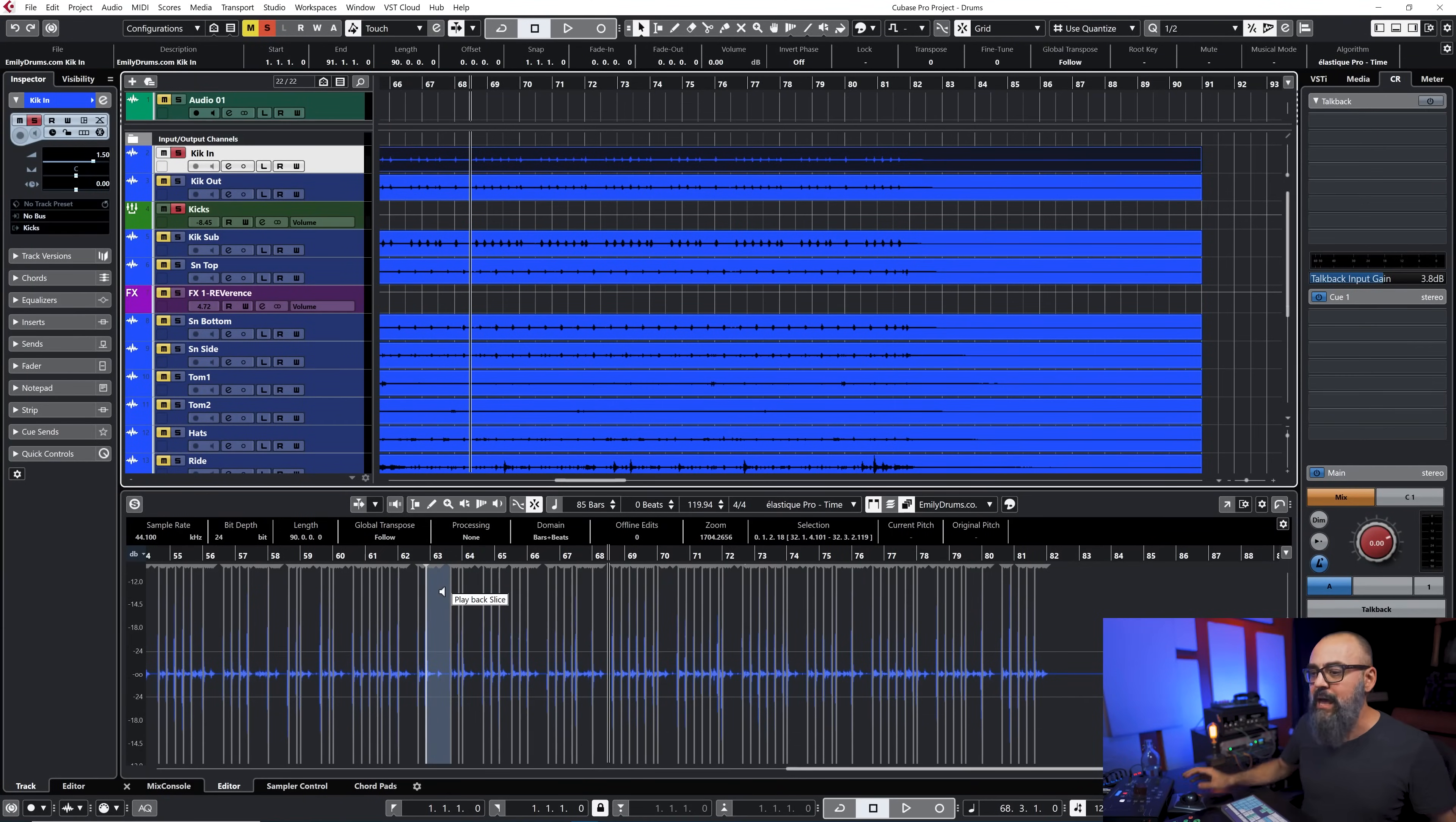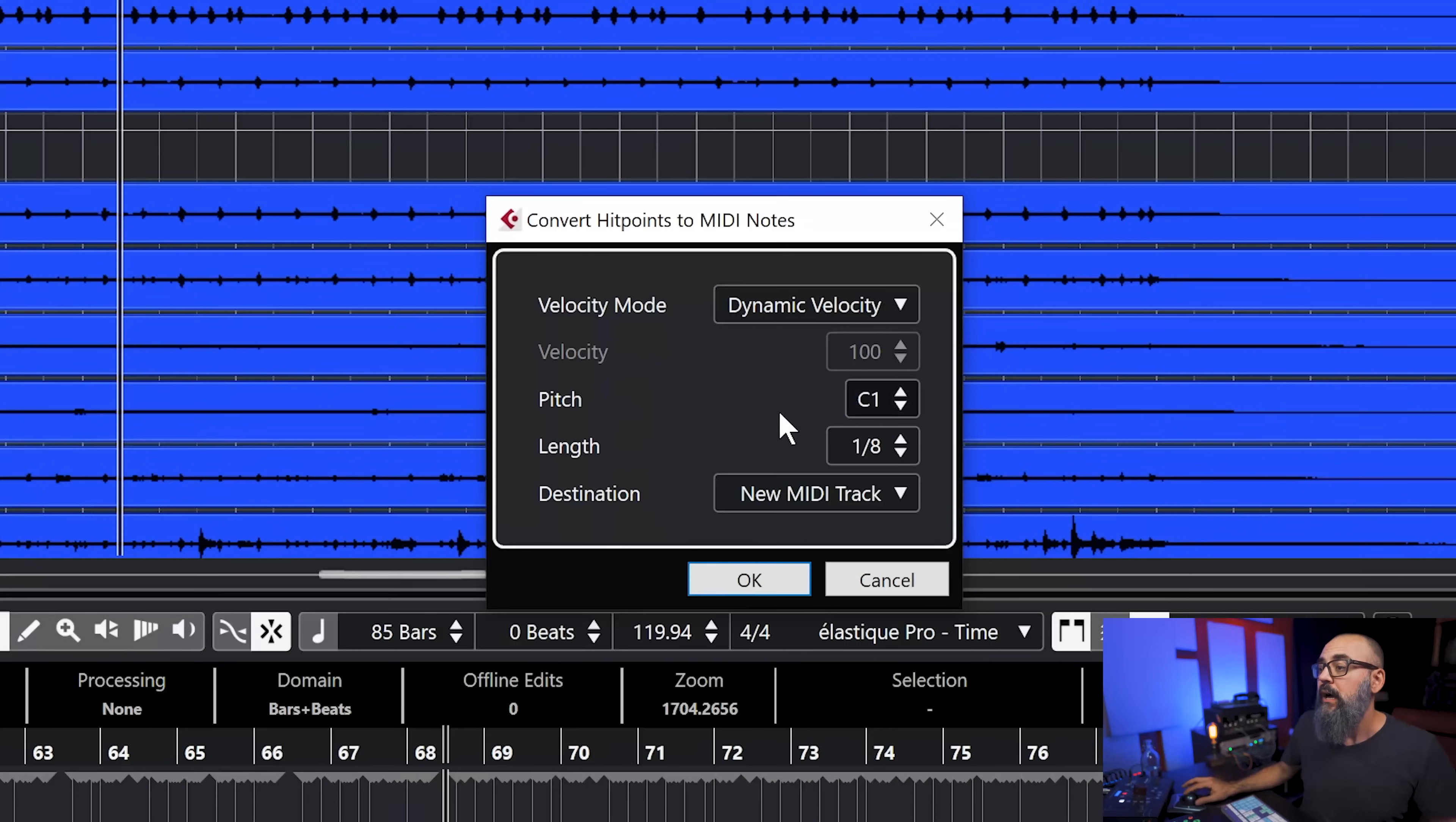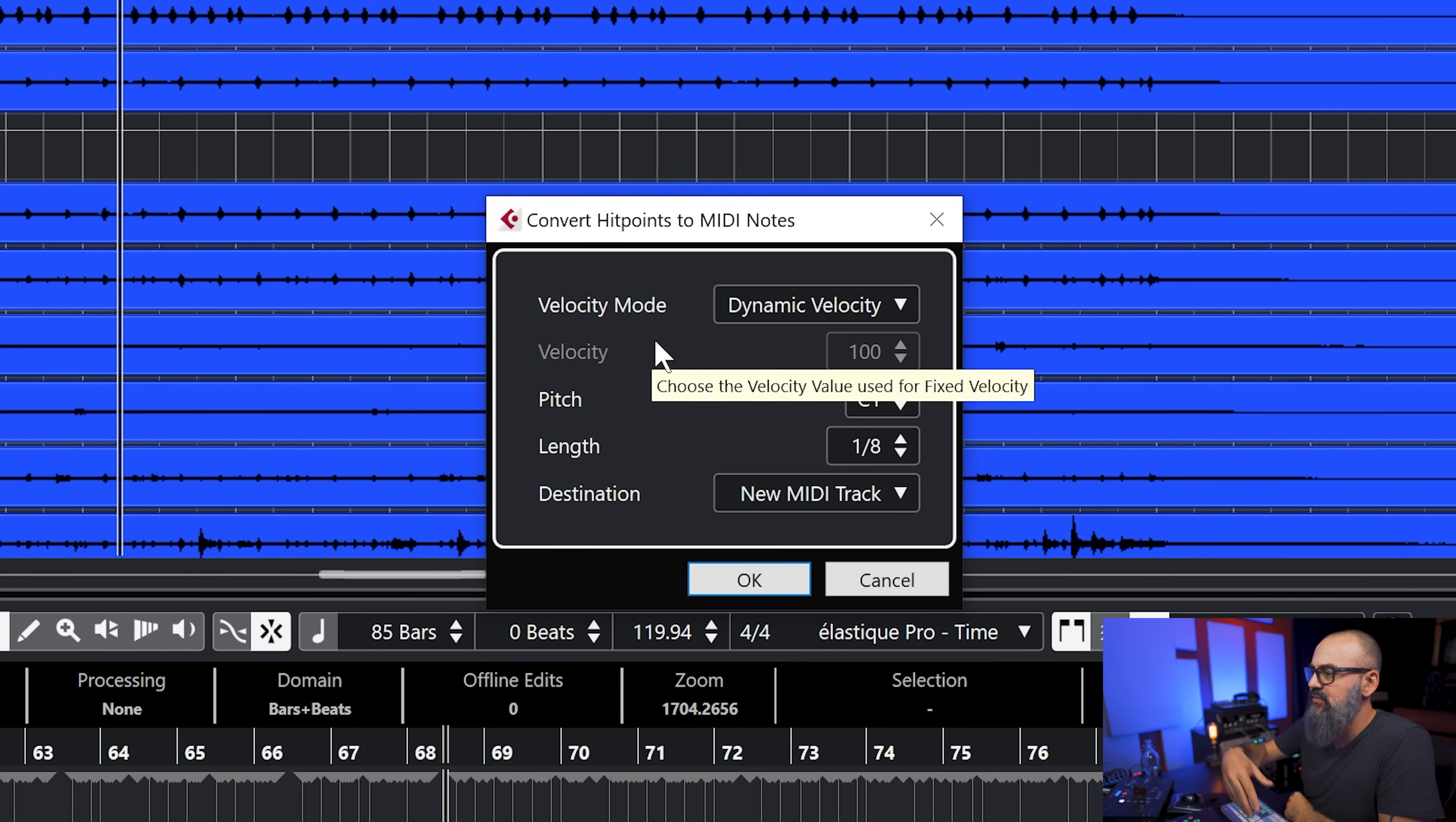So now I'm happy with those detections and I'm going to go back into the hit points tab and go down at the bottom and click on create MIDI notes. This will open the convert hit points to MIDI notes window and I have two velocity modes I can choose from: the dynamic velocity and the fixed velocity. I'm going to leave it to dynamic.